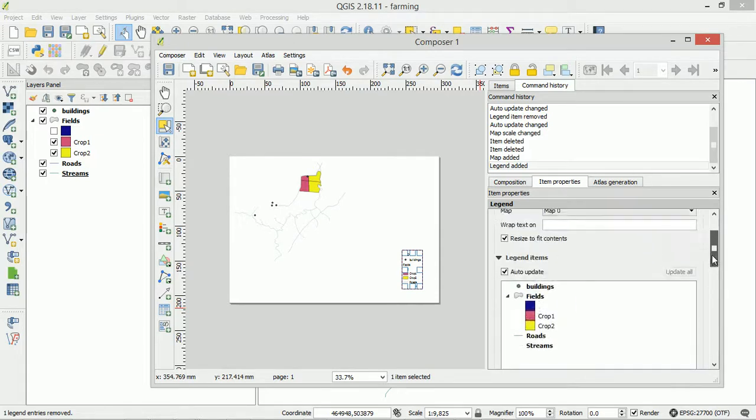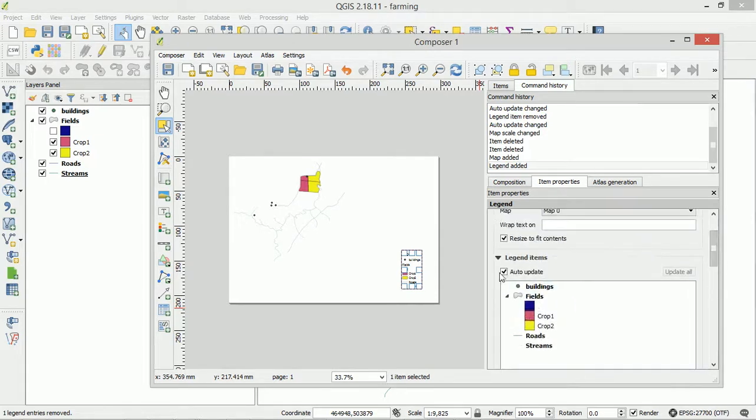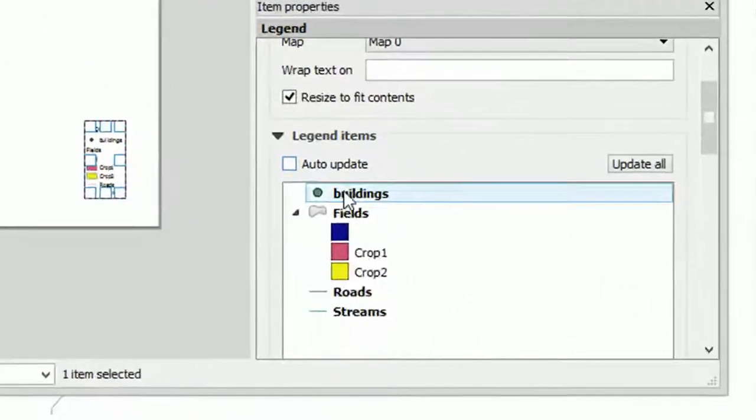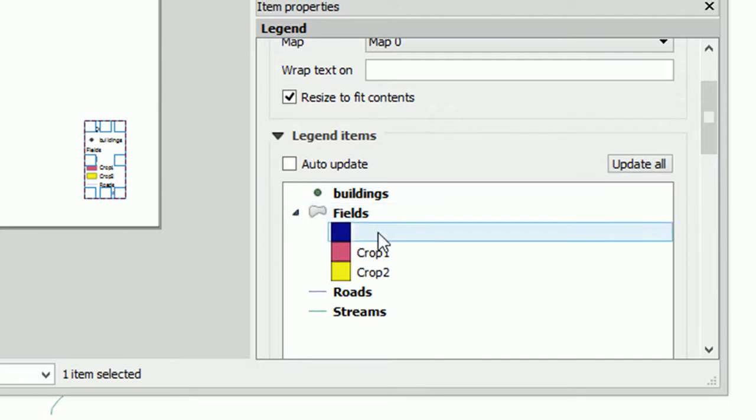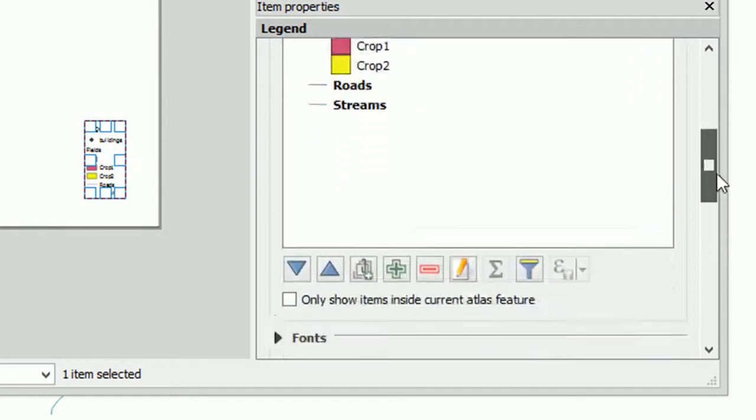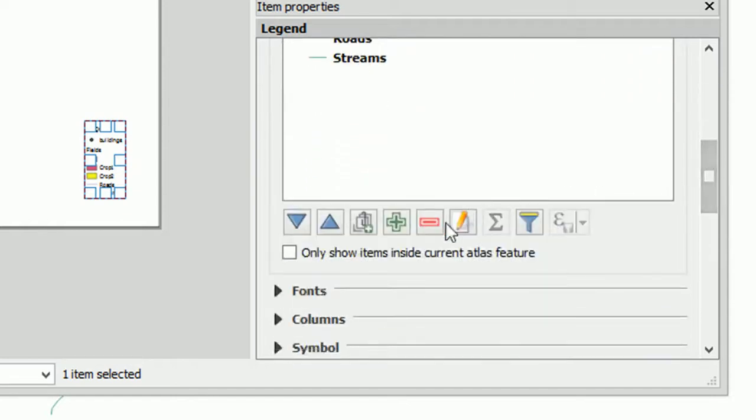So if we turn off auto update and then we select this particular field that we'd like to get rid of. This one. Go down to the negative button. Press that. And it's gone.